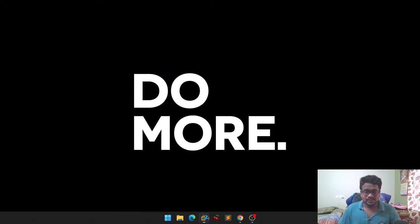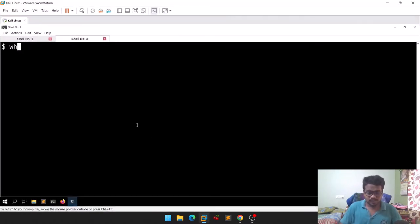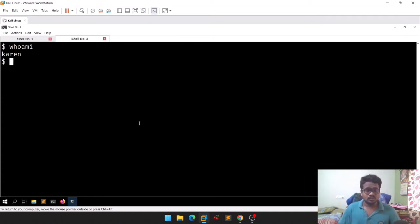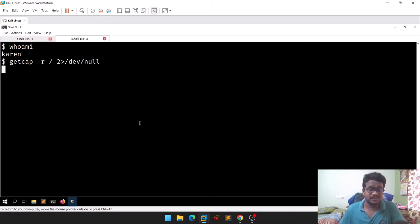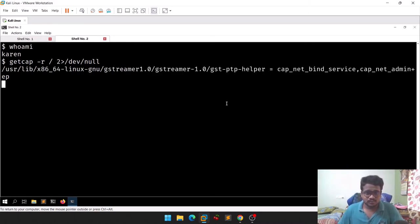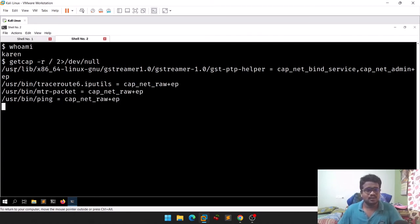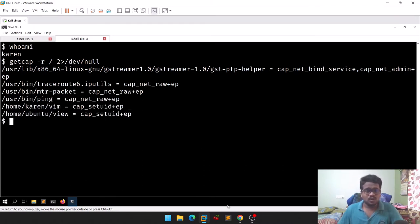Let's go back to our machine. A quick `whoami` shows we are on a Linux machine and we have access as the user Karen. Let's run the `getcap` command — it's predefined in almost all Linux operating systems. After waiting a moment, it shows some processes and their capabilities.